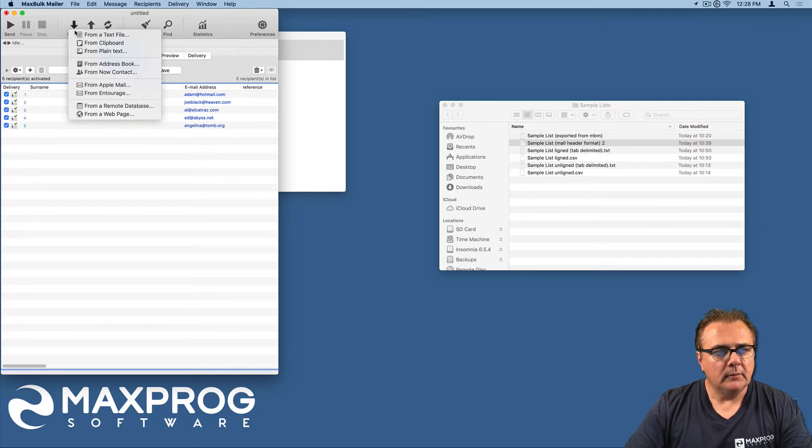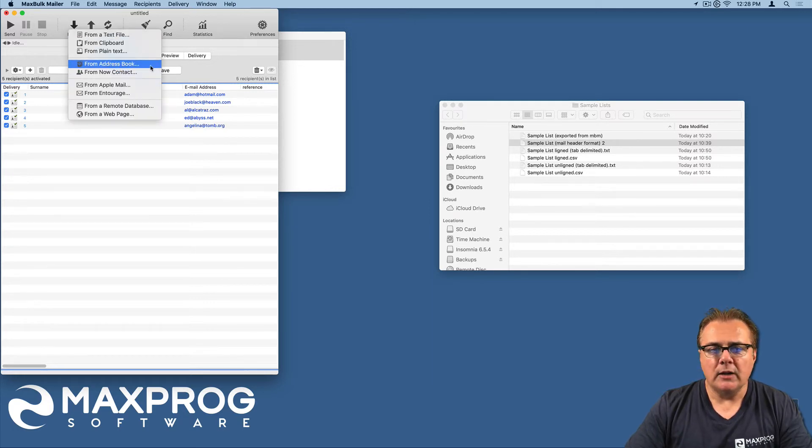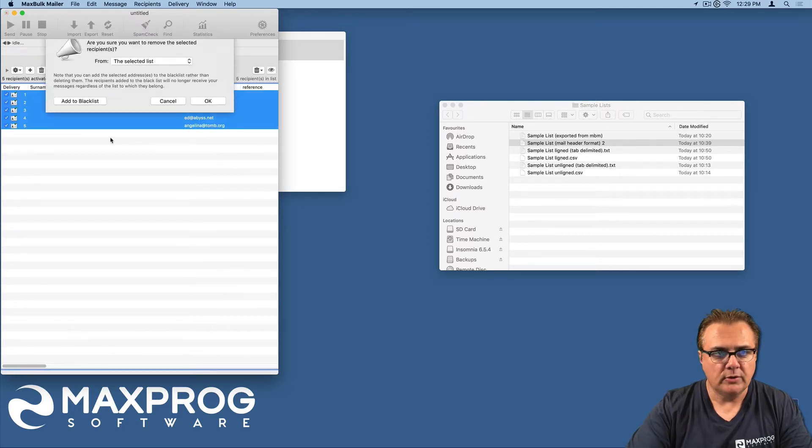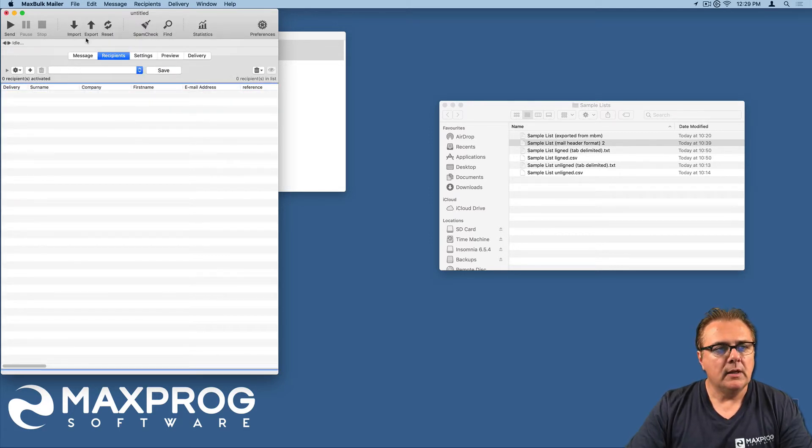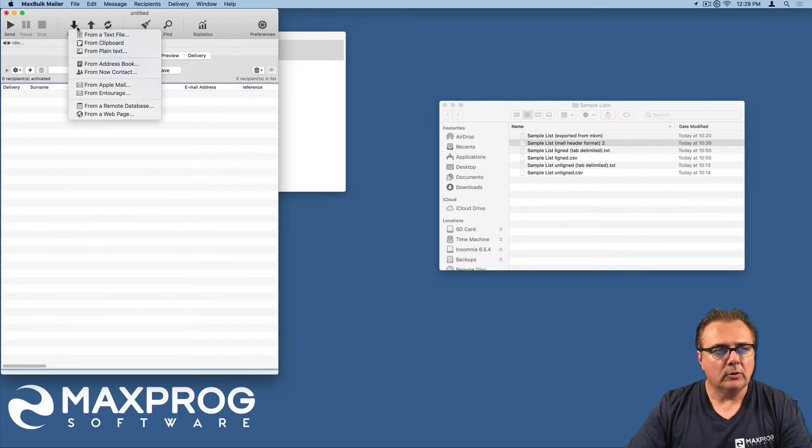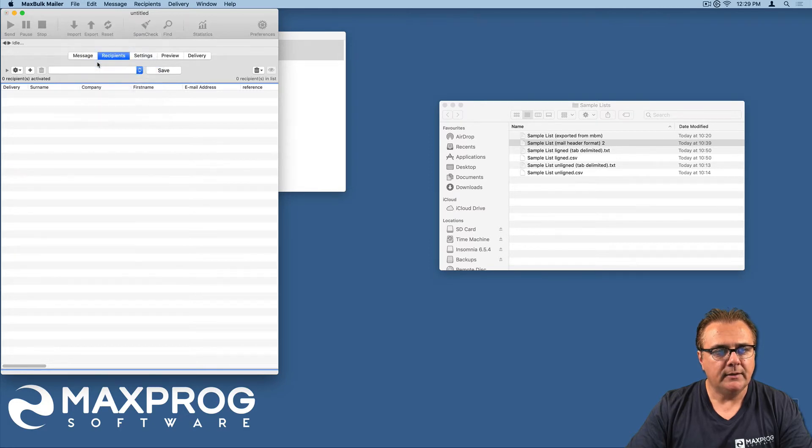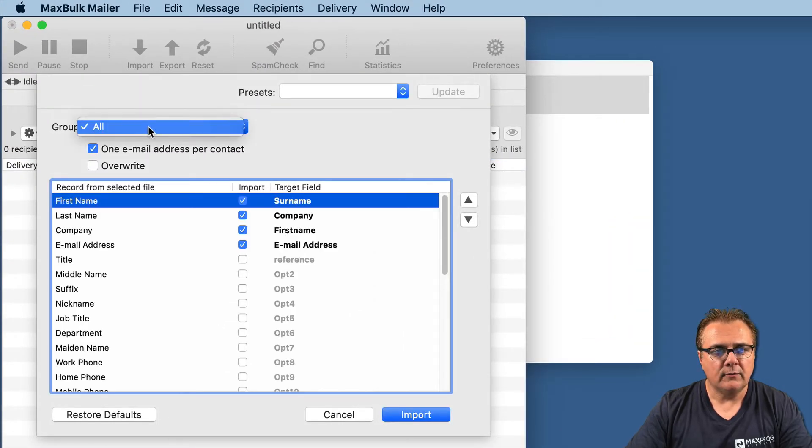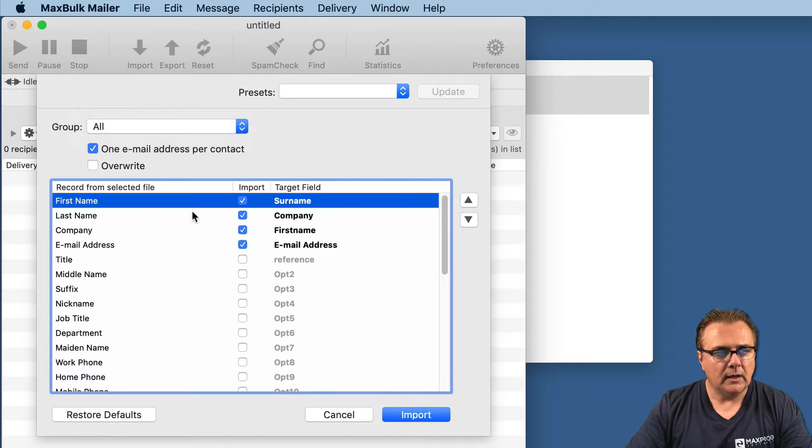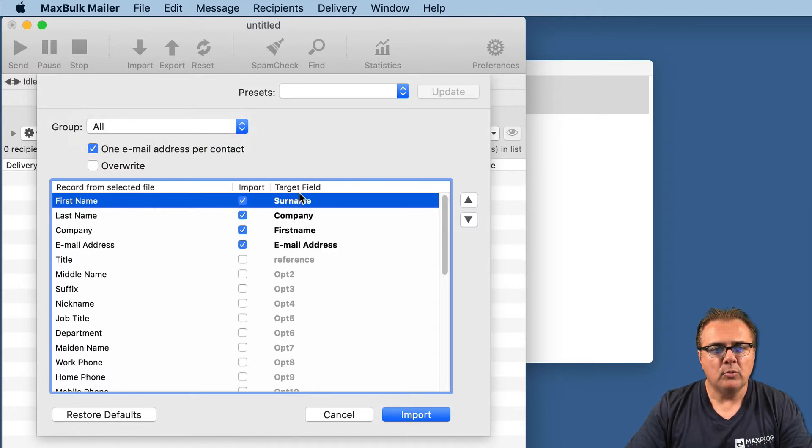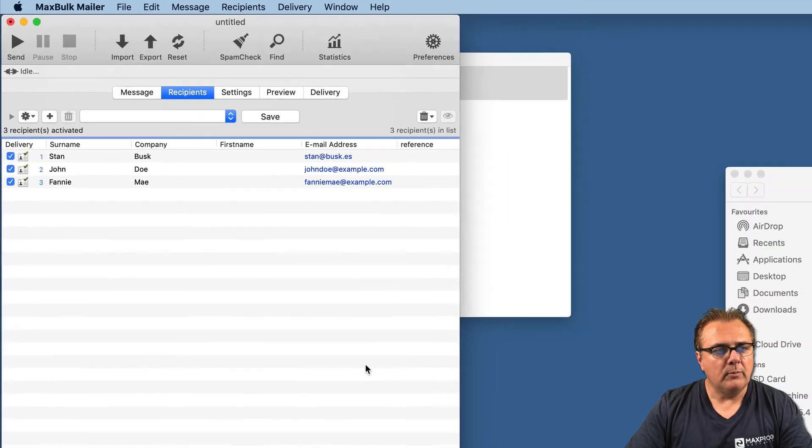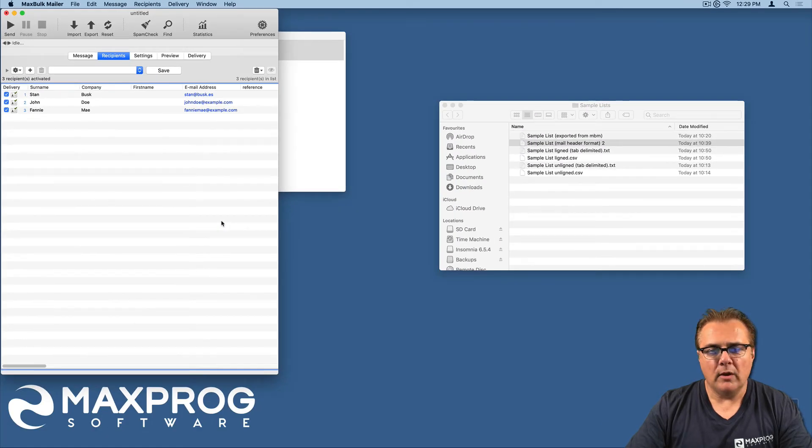We can also import recipients from plain text. We just have to paste here the text we want to process, and MaxBook Mailer will try to parse the information and add the recipients to the list. Then we can also import from address book. We just have to select import from address book and select the groups. In this case, there is only one group. And line every field from address book with MaxBook Mailer fields. In this case, by default, they are all lined up. And then we do the import. We have three records in this case.